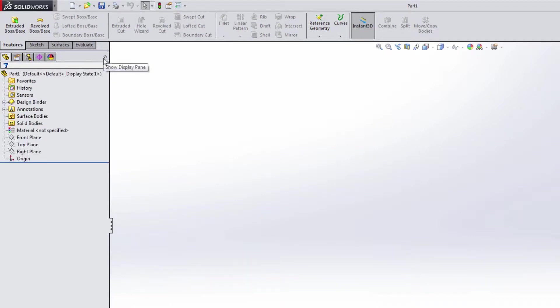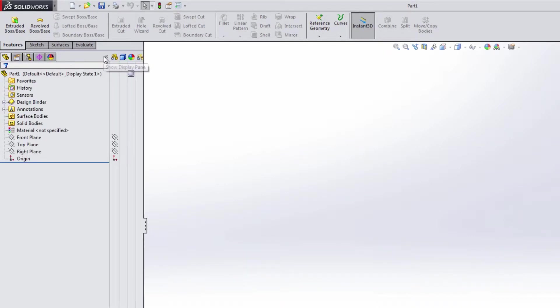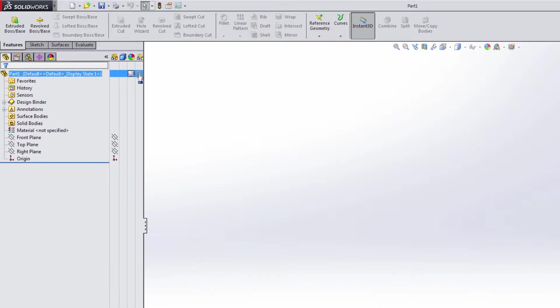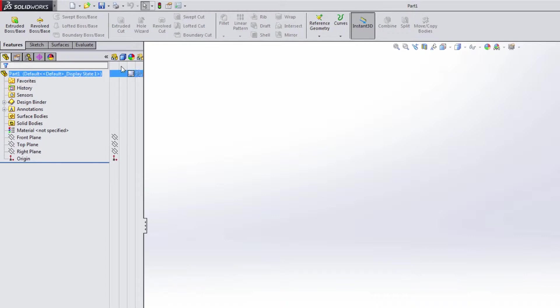You also have this double right arrow here that shows the display pane. It gives you access to turning the transparency of solid bodies on and off. You can do things like hide and show components quickly. You can change the display of features.